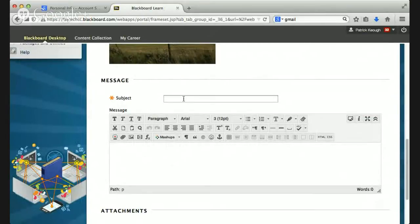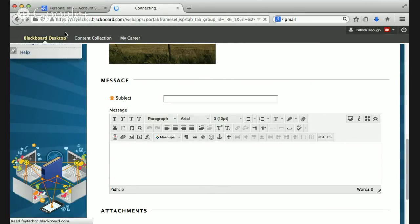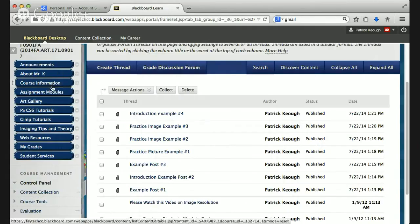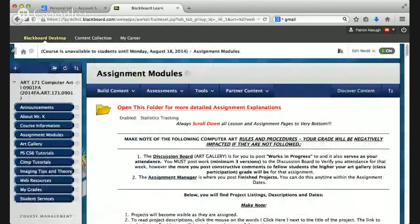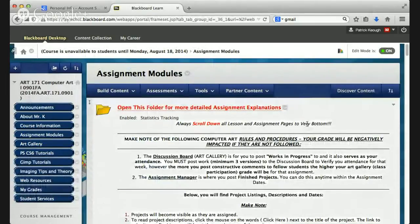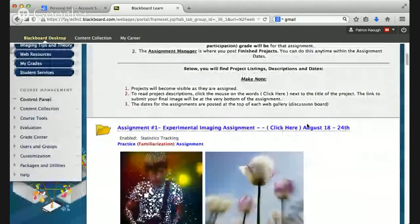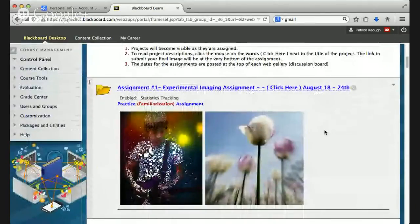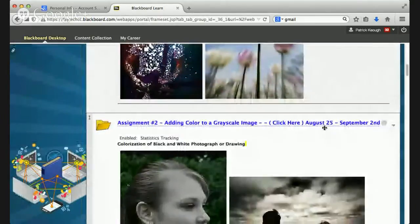You'll click onto the practice assignment art gallery. I've got some introduction examples and examples of previous students' work. You'll click Create Thread, upload your picture with your introduction into the text editor, put your name, and label it — for example, 'practice image number one' or your web search image. Then use the image insert tool, which I have a tutorial for, to upload your picture. The second week, you colorize a grayscale image.